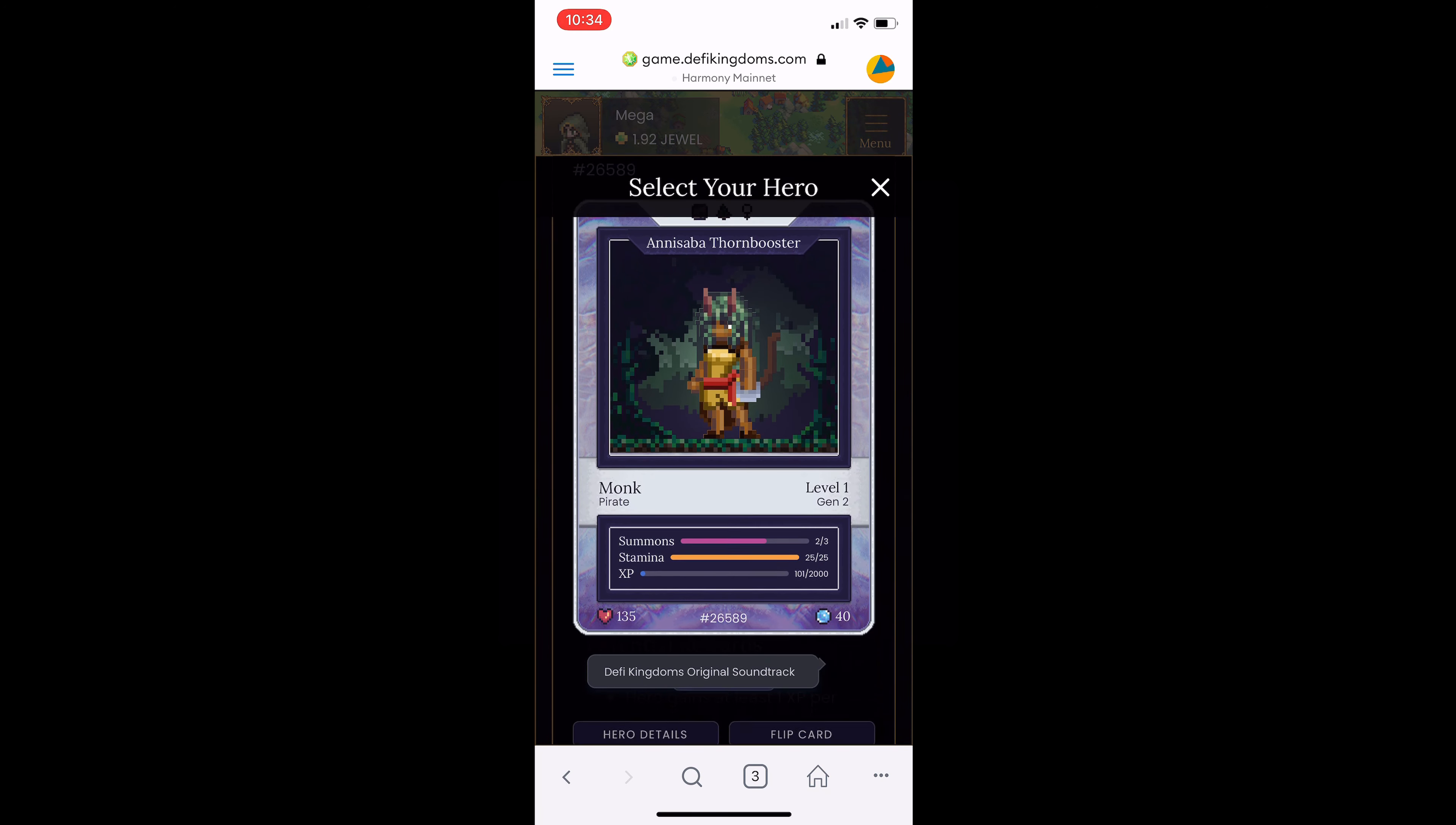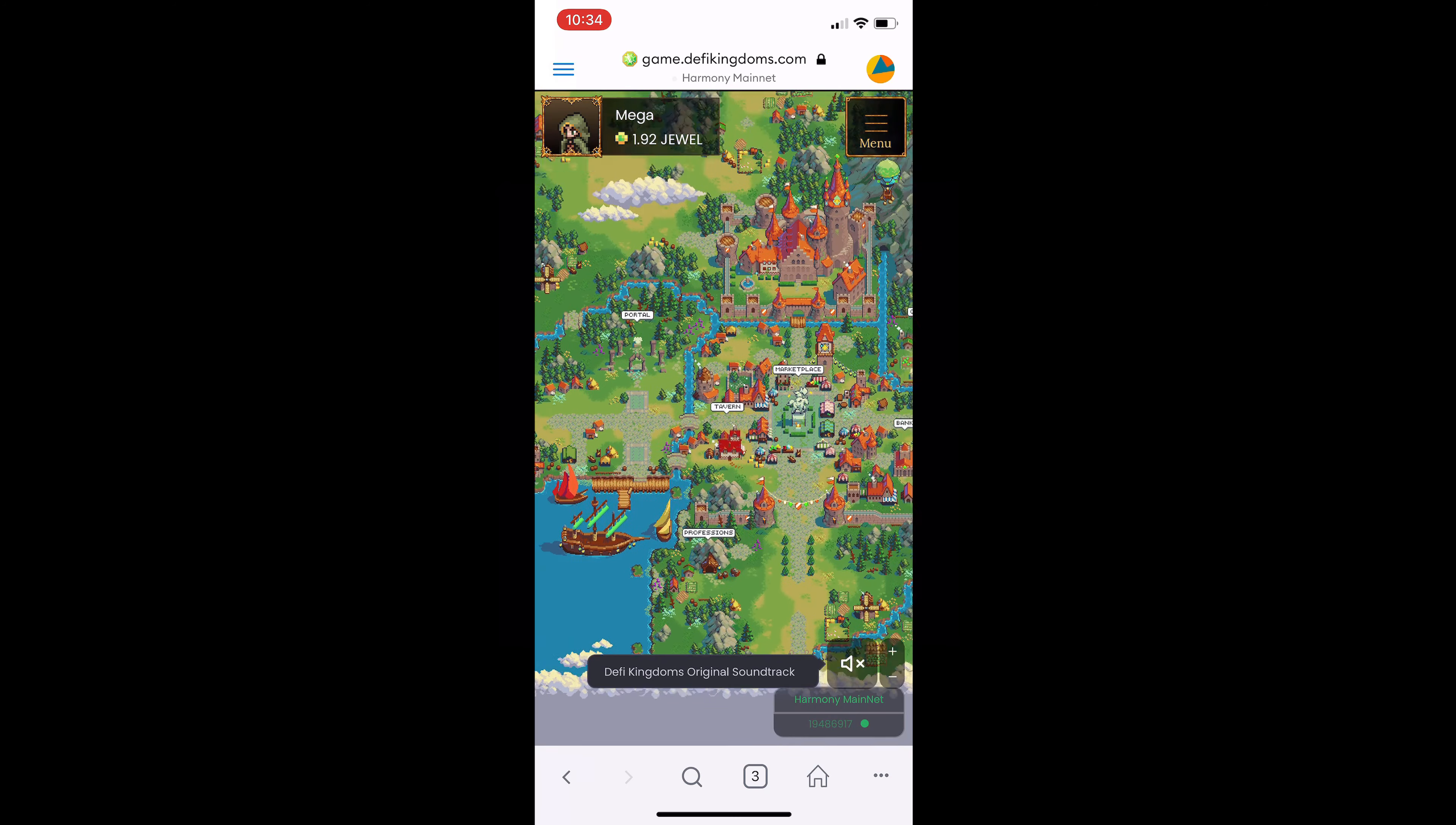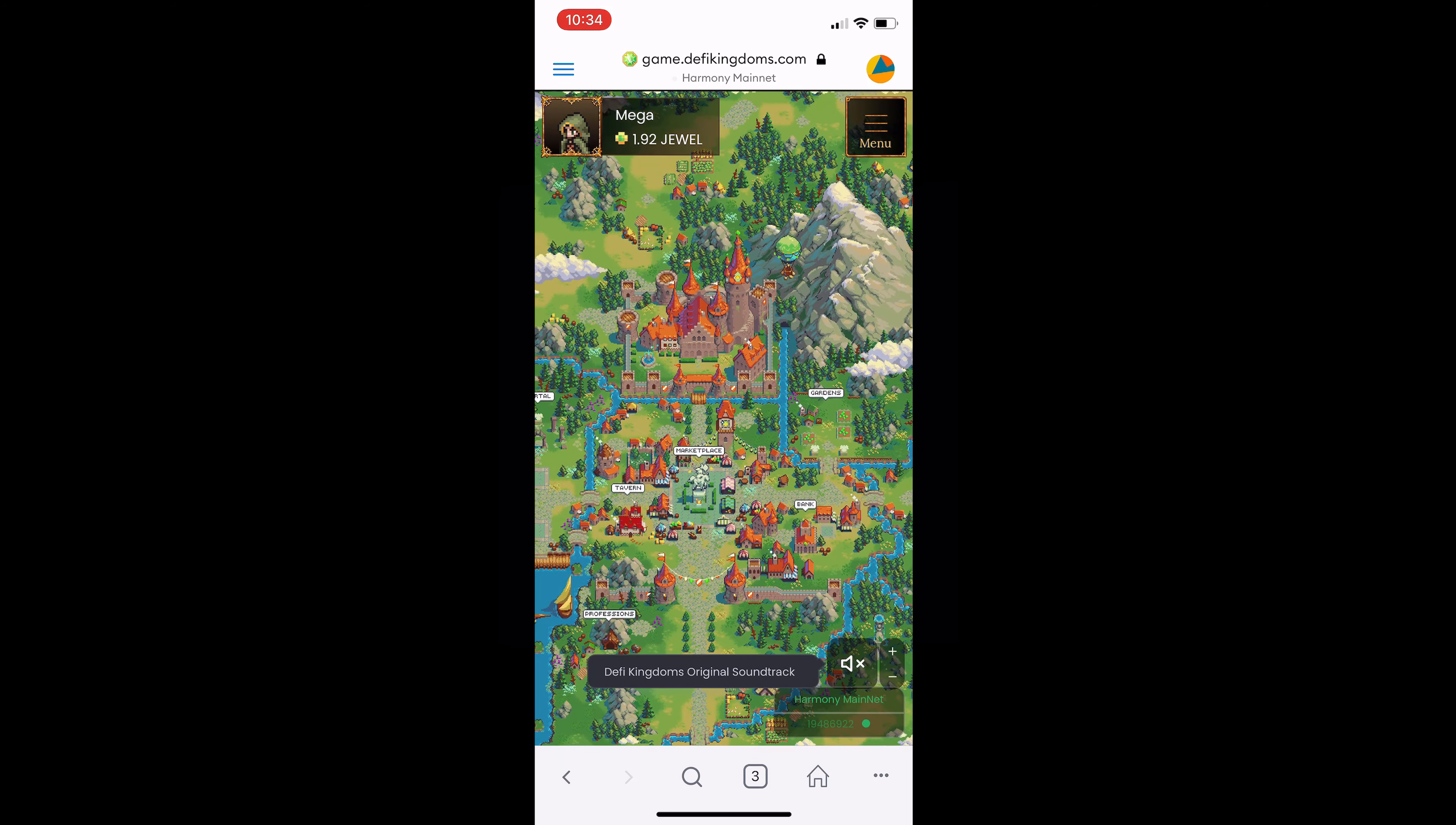Now I will be making general start up guides in the near future on how to get set up, most efficient ways to farm jewels and things to do in the kingdom. If you guys are interested in seeing more videos on specific DeFi Kingdoms topics, comment down below. I am interested to hear what you guys would like to see.